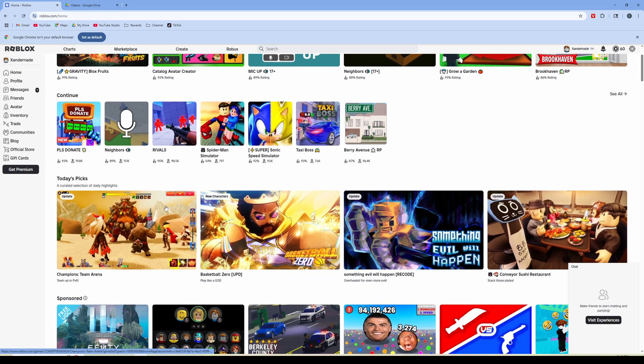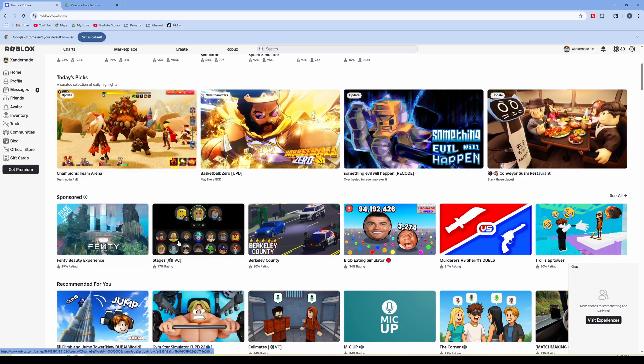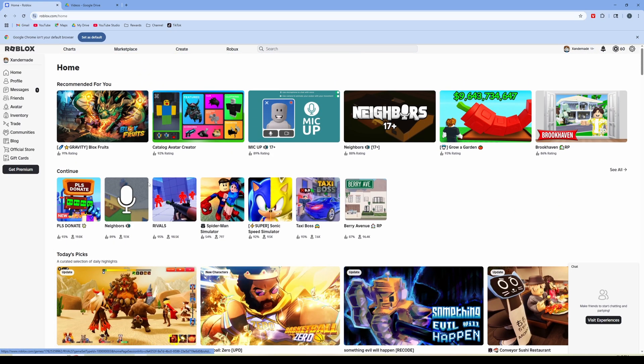I'm logged into my profile and then you find the specific experience that you want to create a private server for. So I'm going to go ahead and click Spider-Man Simulator.